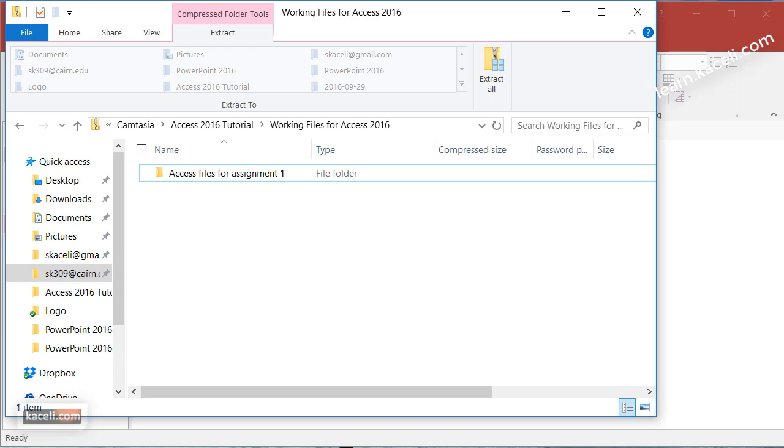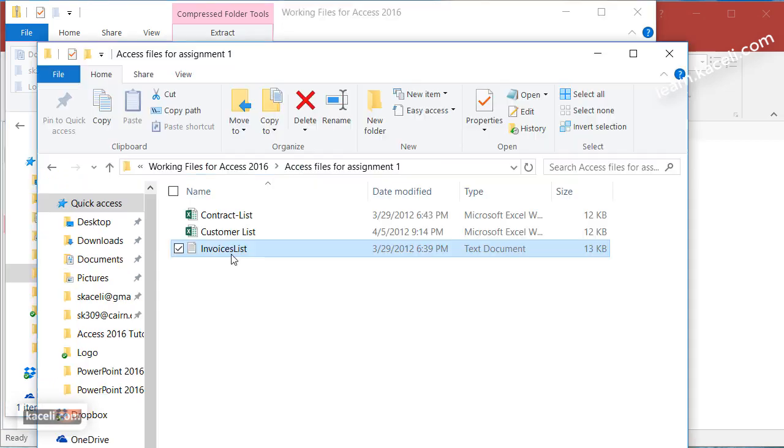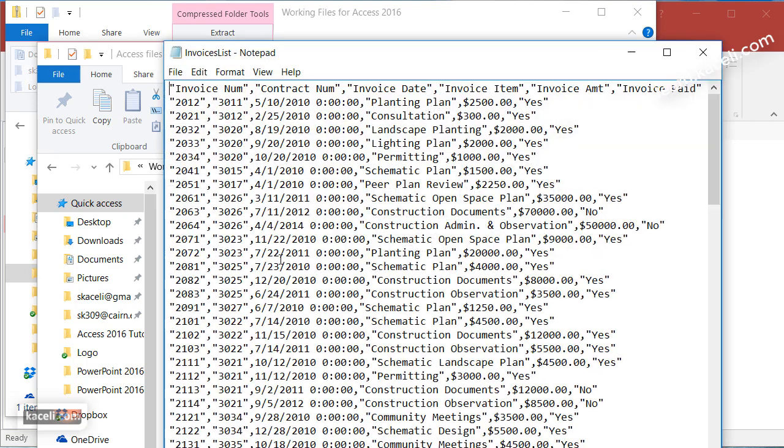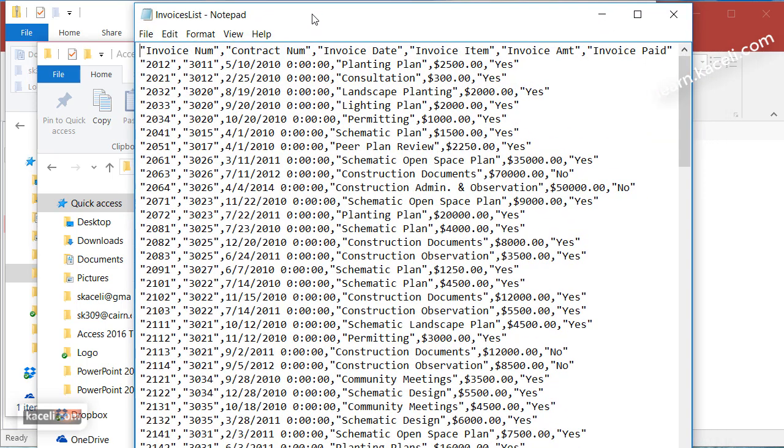So we have here this invoices list. We want to create a table called invoices and that data we imported from some kind of system out there that's comma separated values.